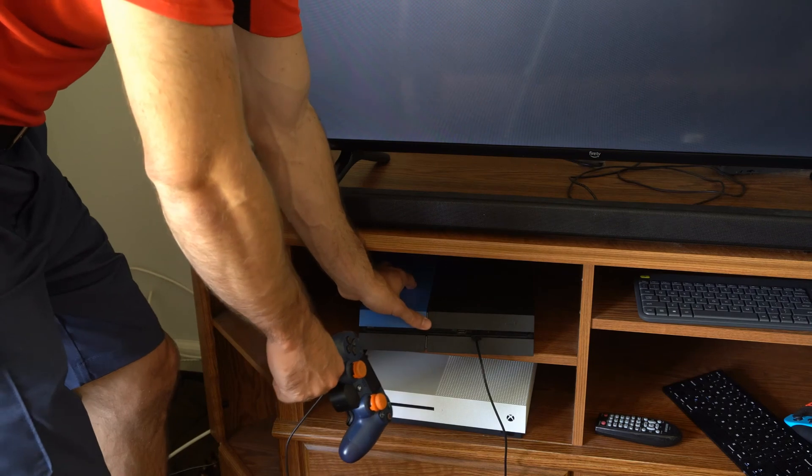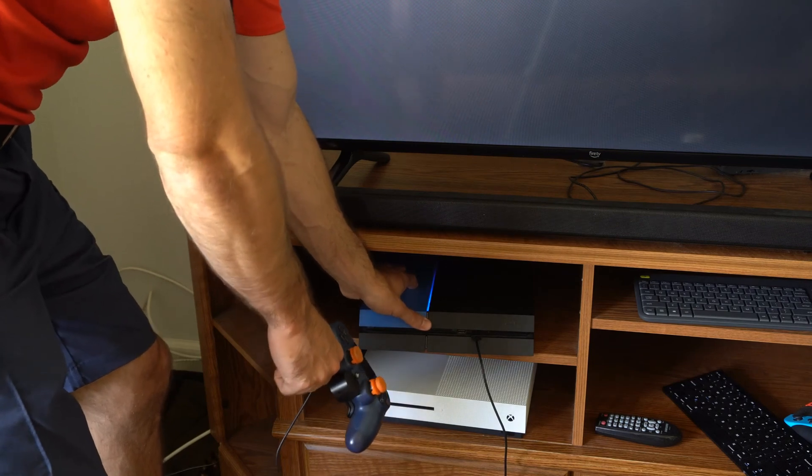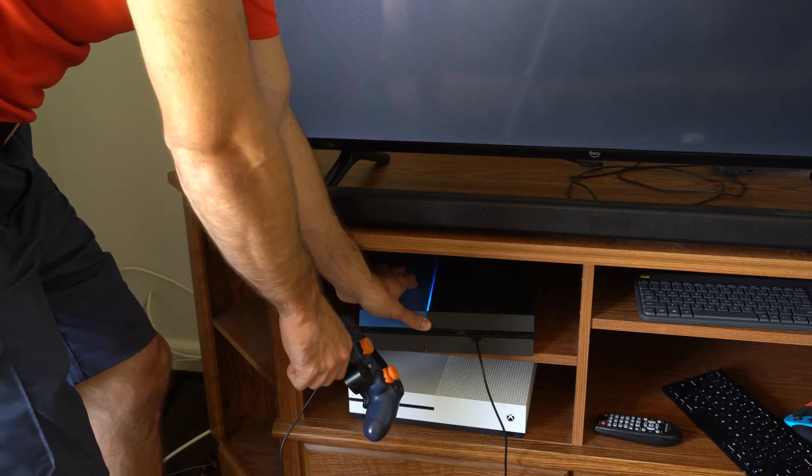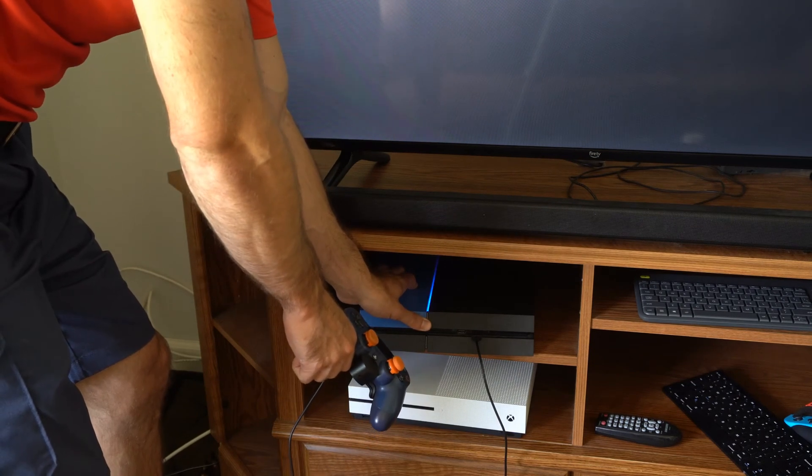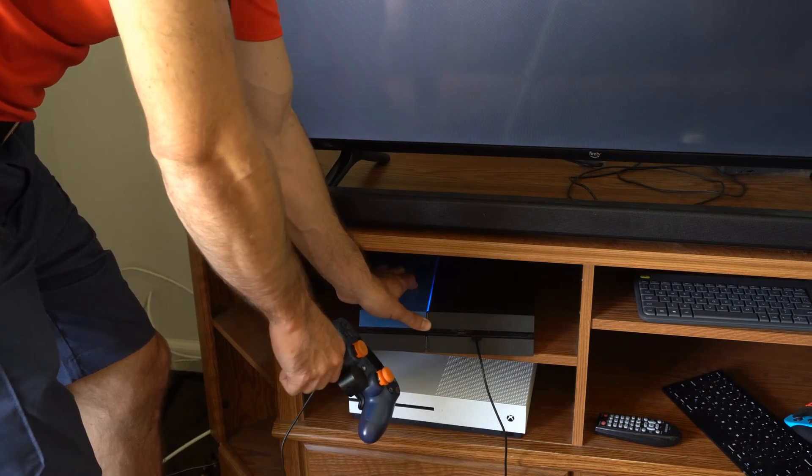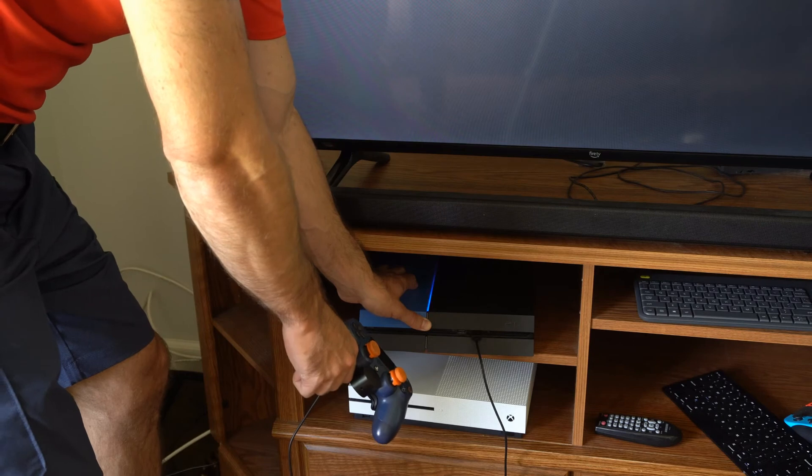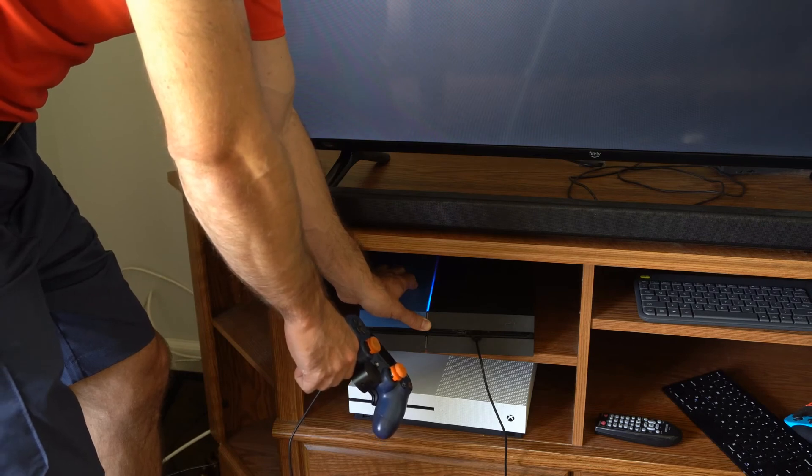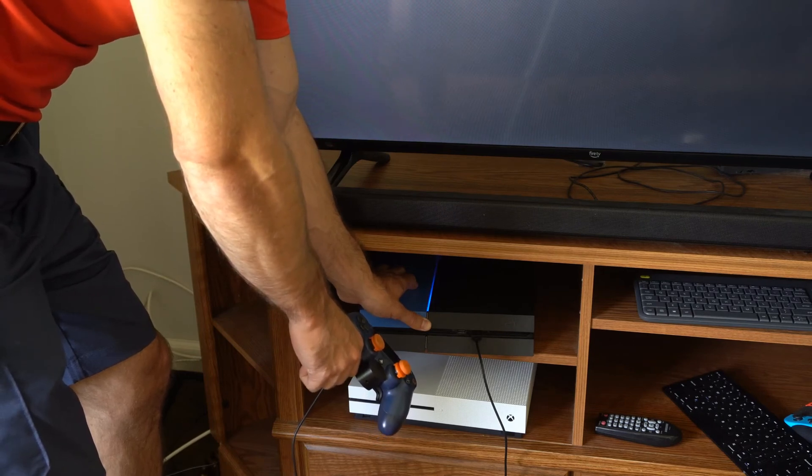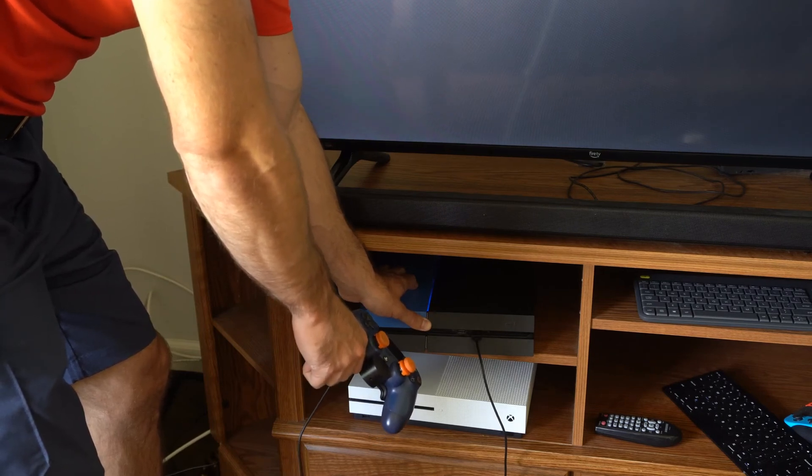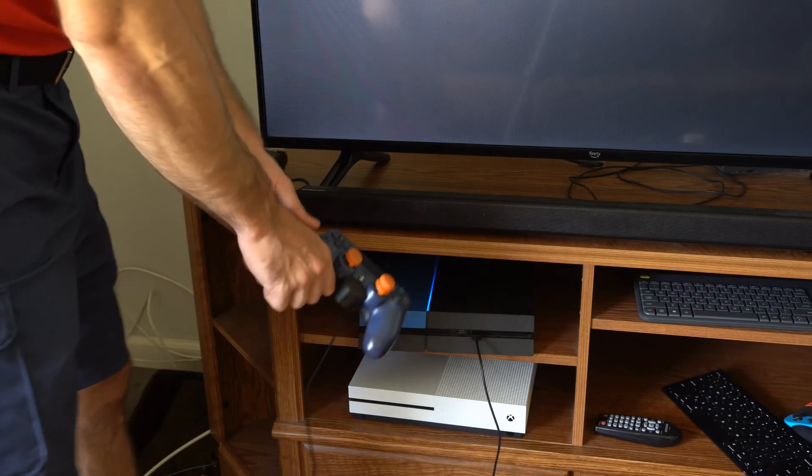Then hold down the power button again and you will hear one beep. Then 5 to 10 seconds later you will hear another beep and your PS4 will launch into the safe mode menus. So I heard the second beep, we can let go.